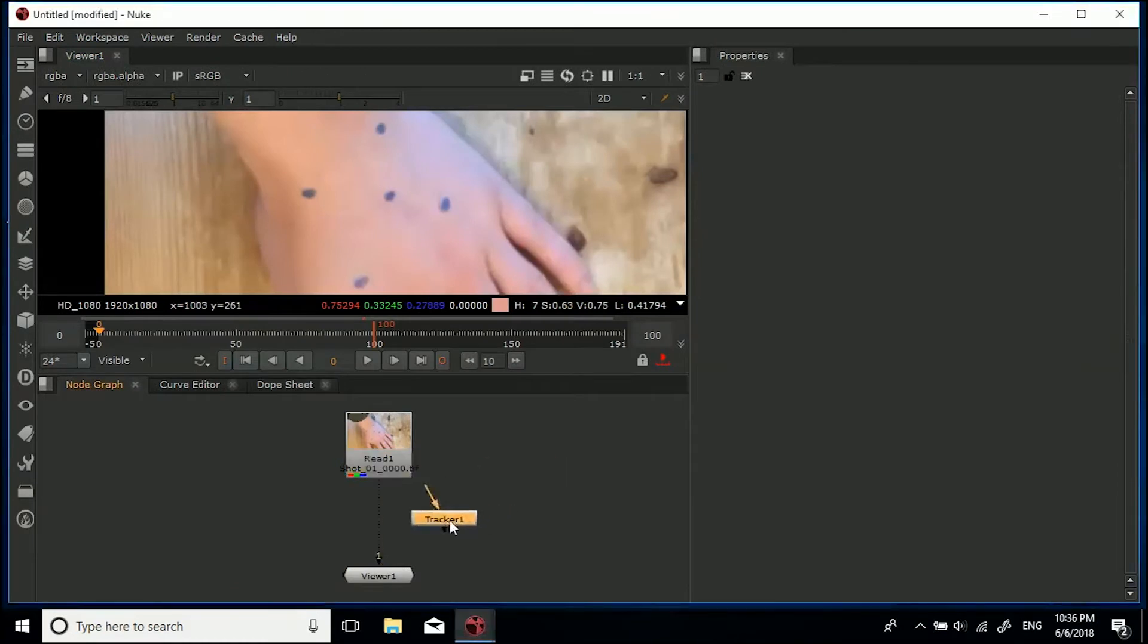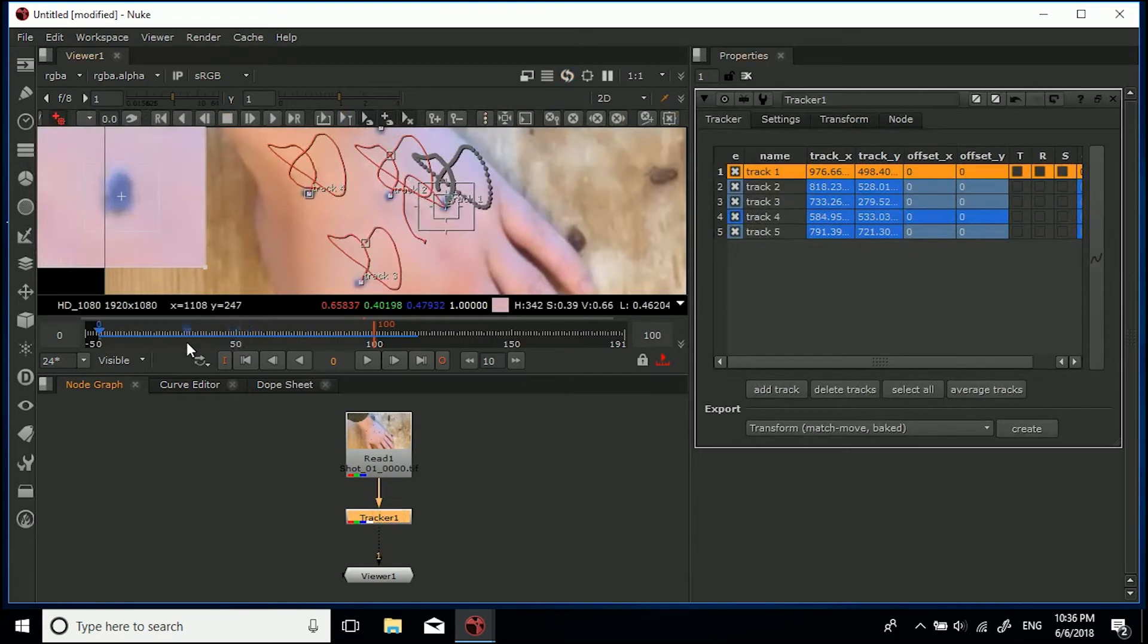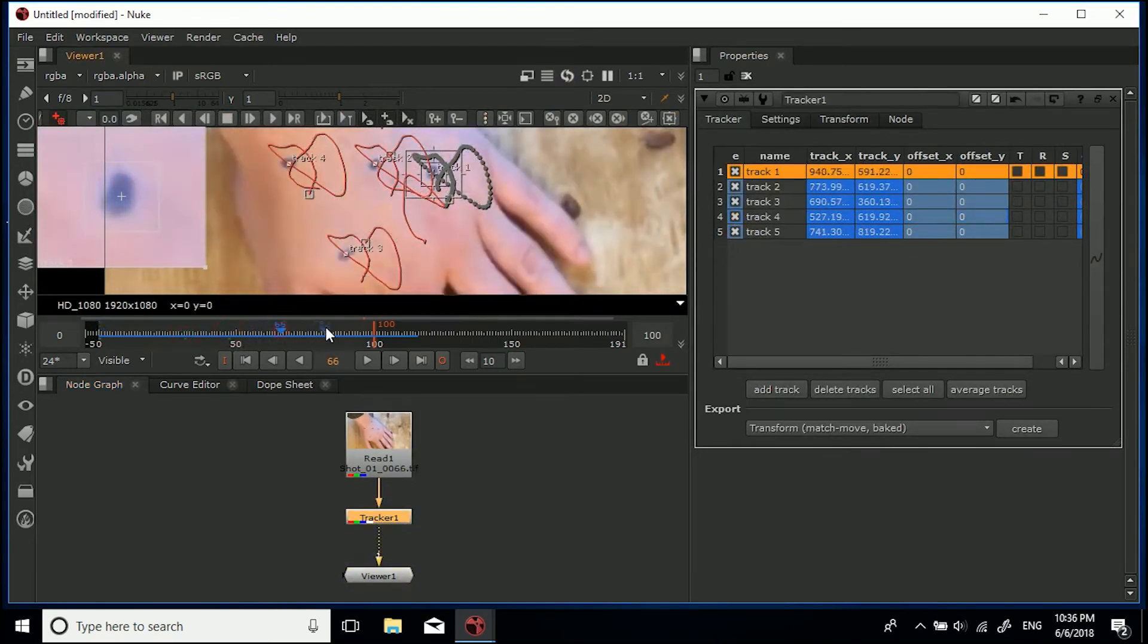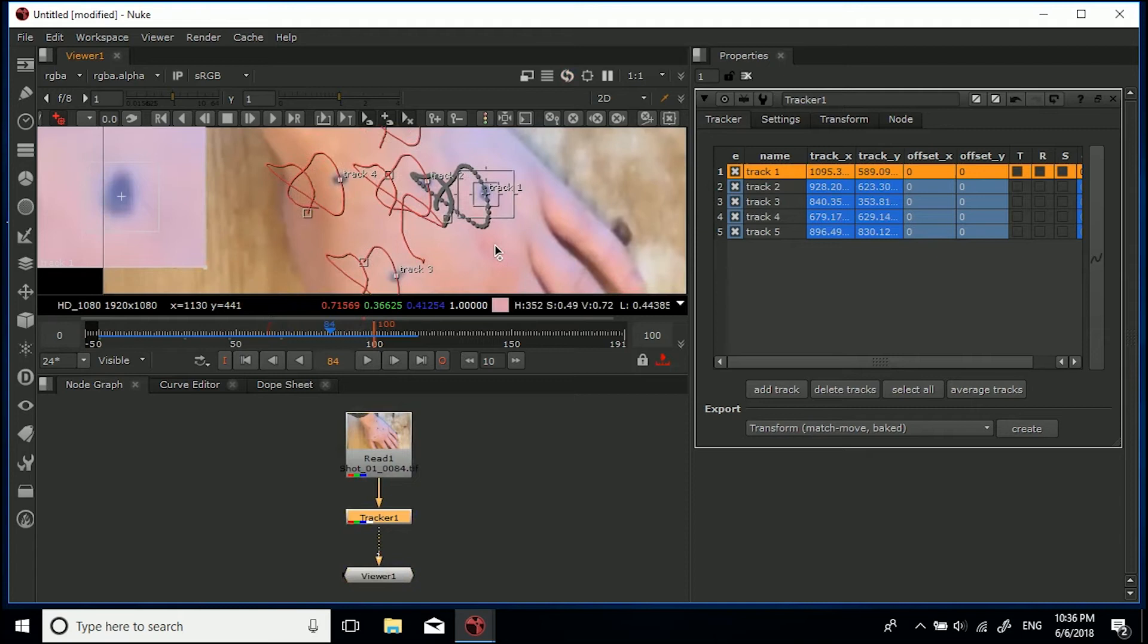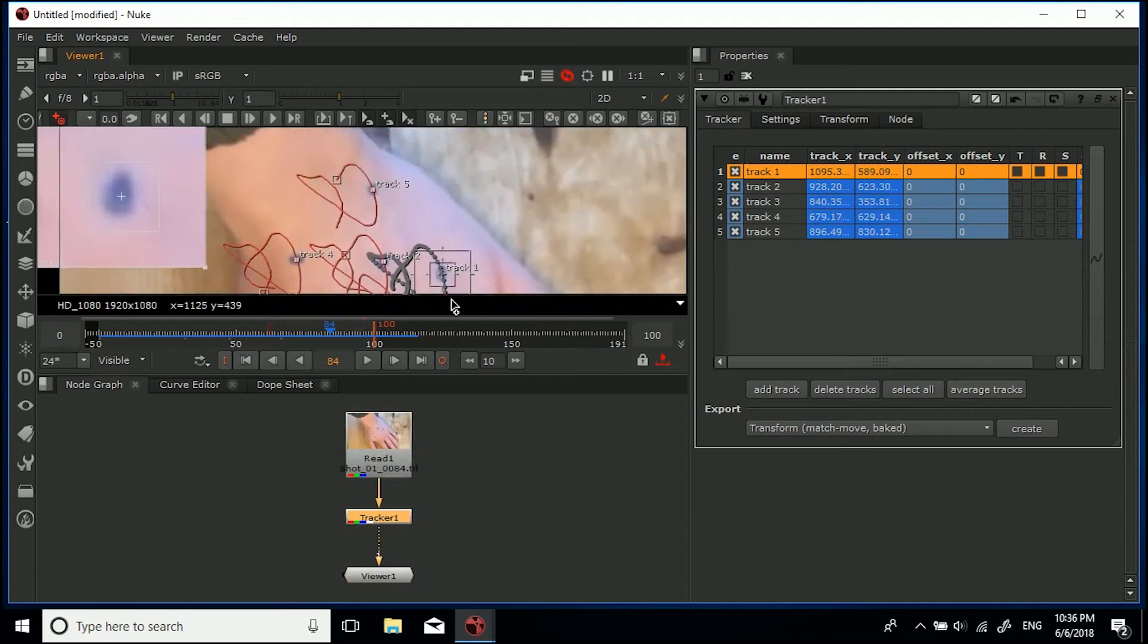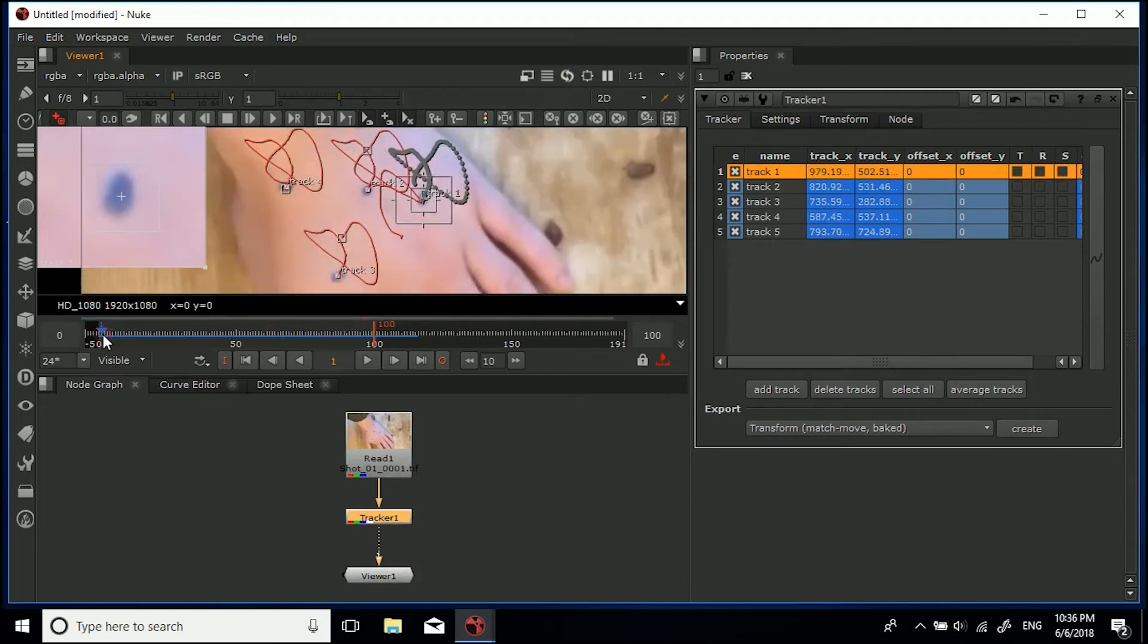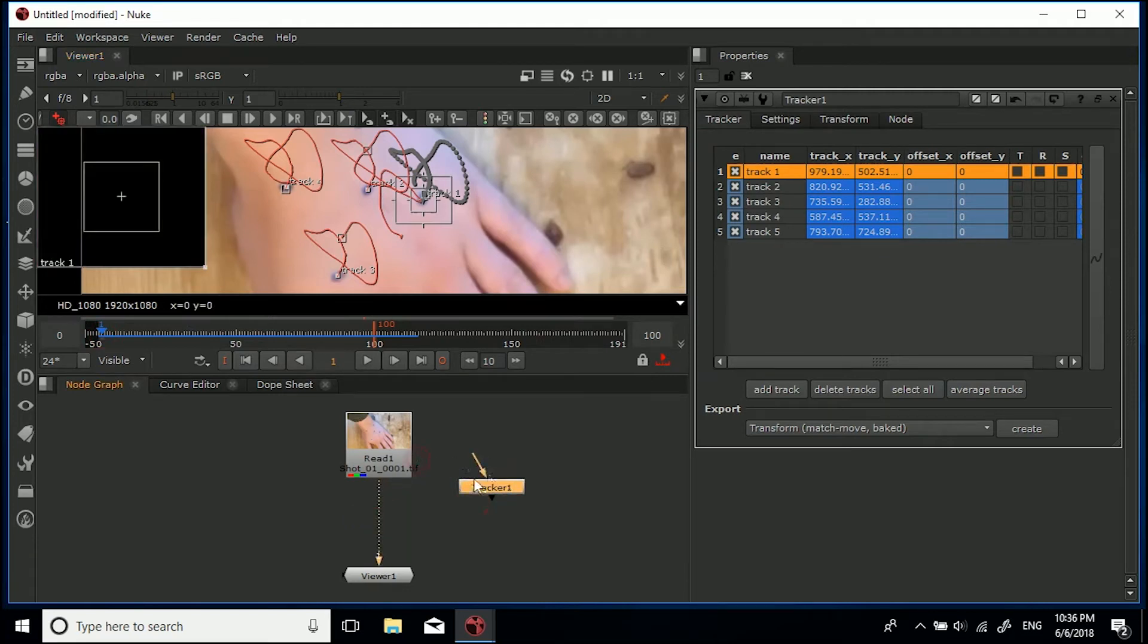Okay guys, you join me back in Nuke now, where if I connect my tracker, you'll see we've got five tracking points, and they all follow these bits of the hand. So it's all good. Now what I'm going to do is I'm going to make sure I'm on the first frame, I'm going to get rid of this tracker, just disconnect it out, and just look at the footage. Okay, so close this tracker.